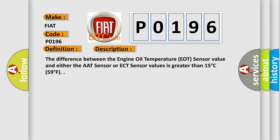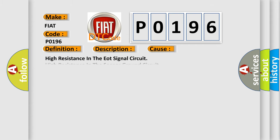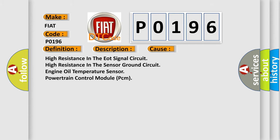This diagnostic error occurs most often in these cases: high resistance in the EOT signal circuit, high resistance in the sensor ground circuit, engine oil temperature sensor, or powertrain control module PCM.